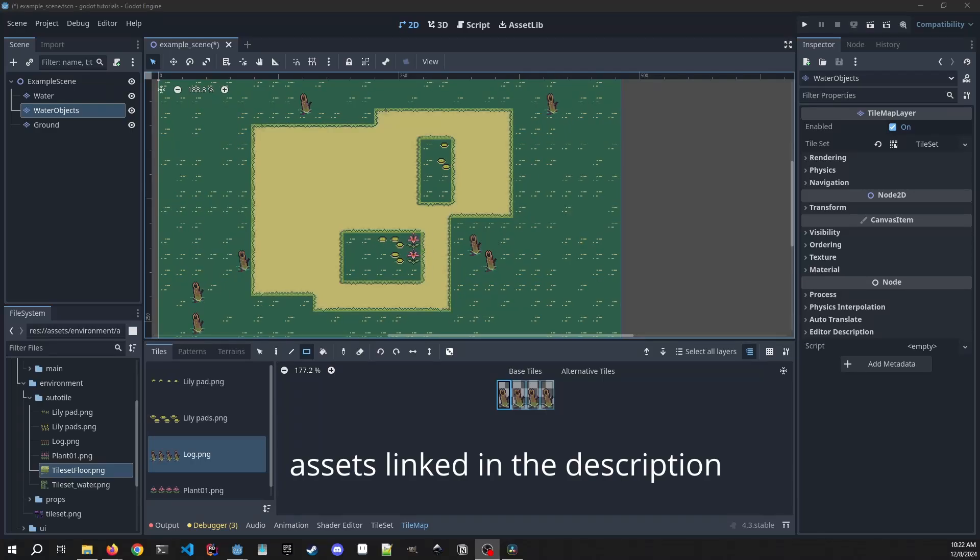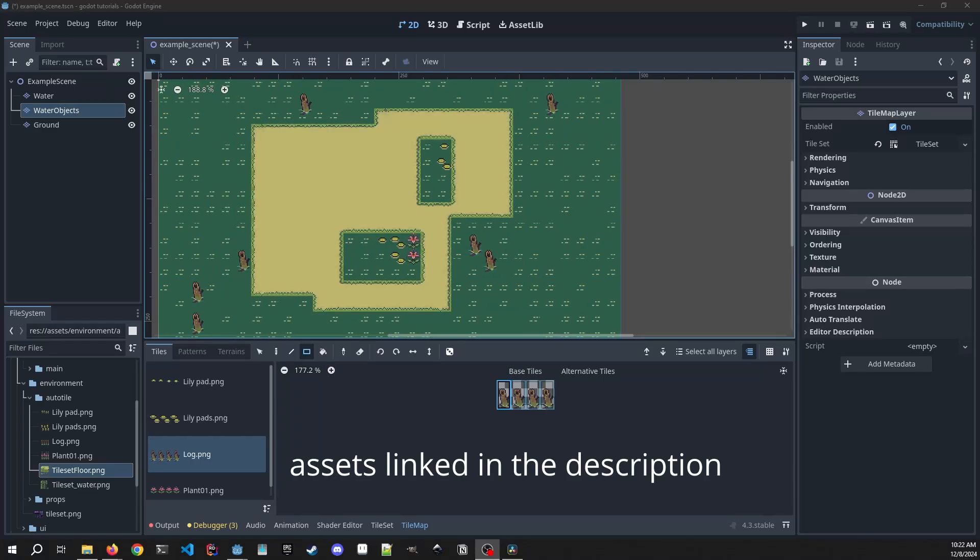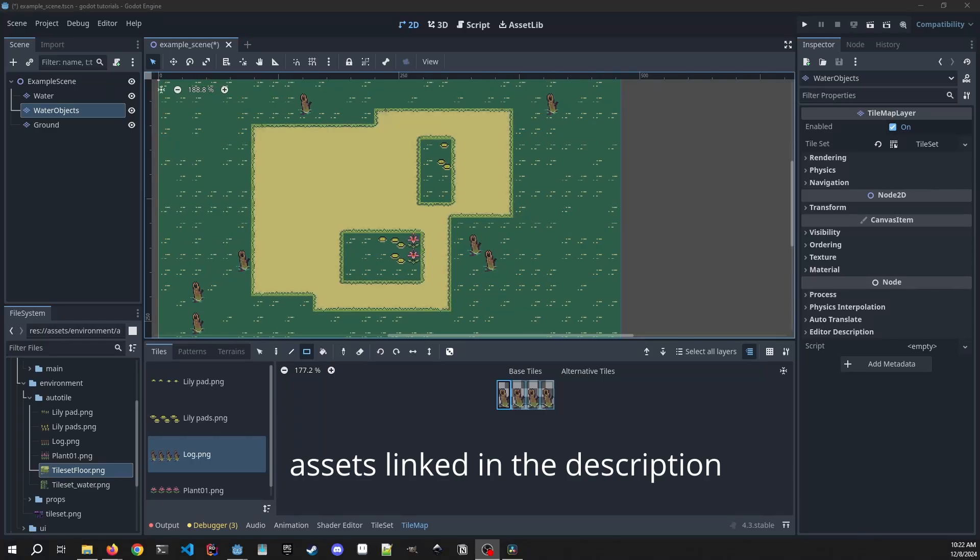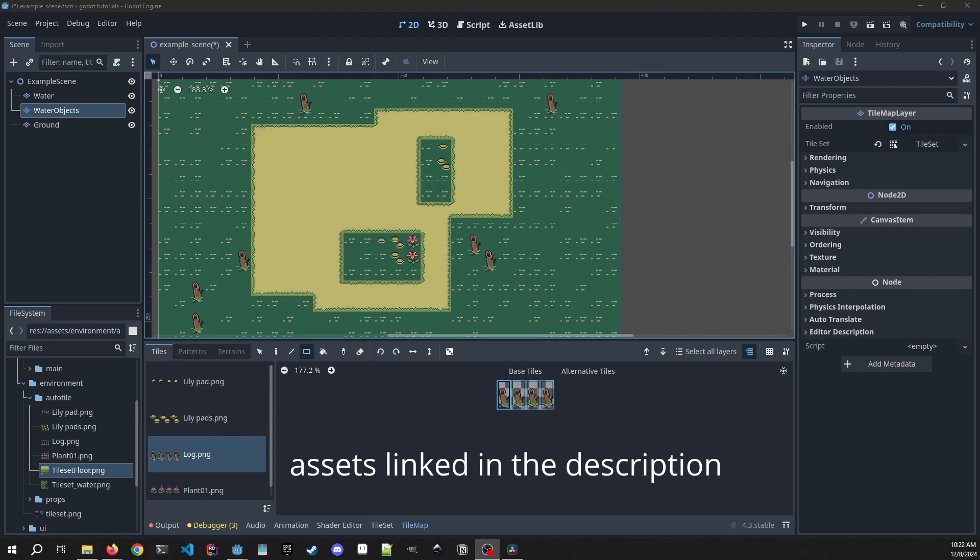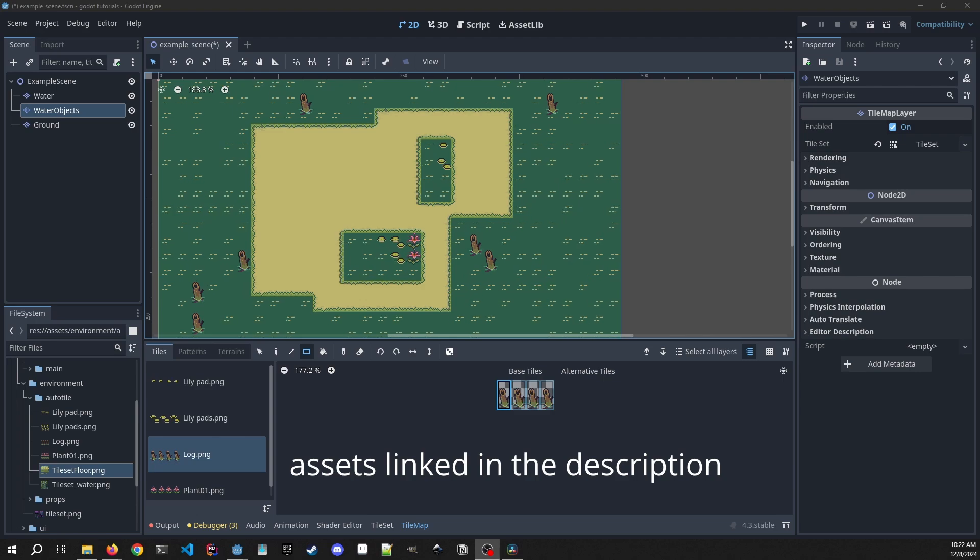In this video we're going to go over how to use auto tiling in Godot and also set up a couple of animated tiles in the tile map layer. Let's get right into it.